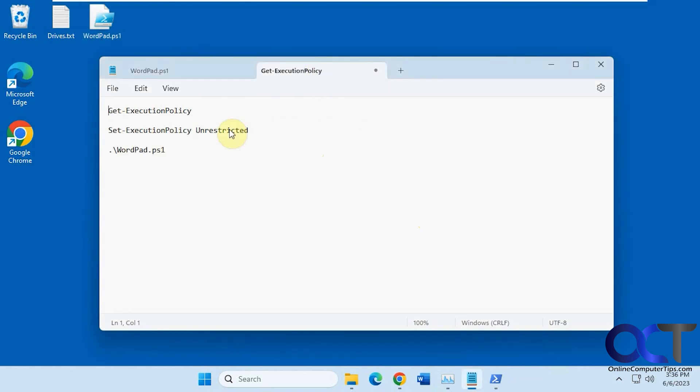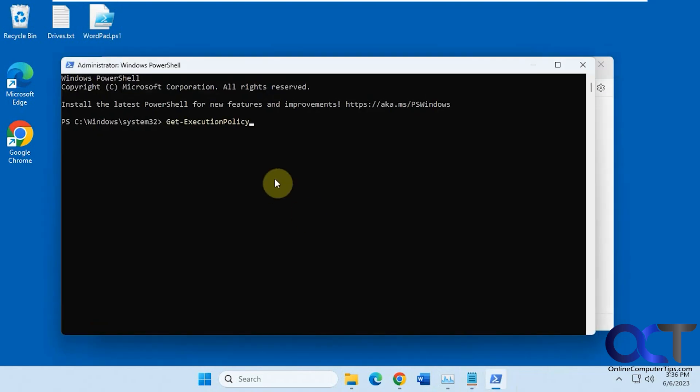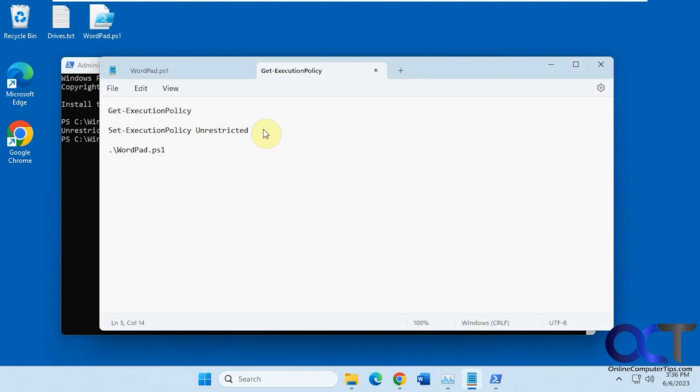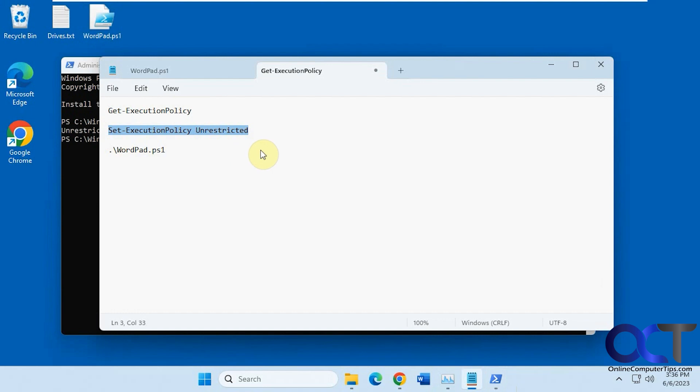So for that, you could run this command to get the execution policy to see what your execution policy is. So right now mine's unrestricted because I ran this command here to unrestrict it. So if you want to just remove all restrictions, you could just run this and then everything will be unrestricted.